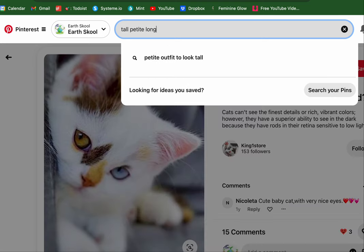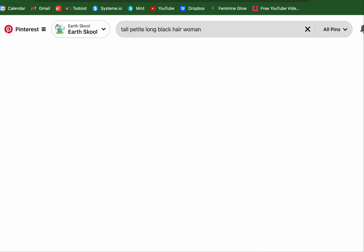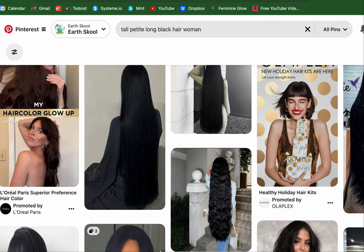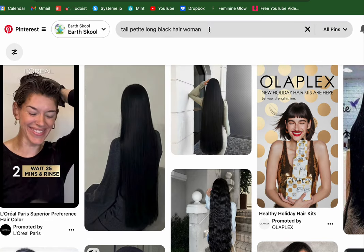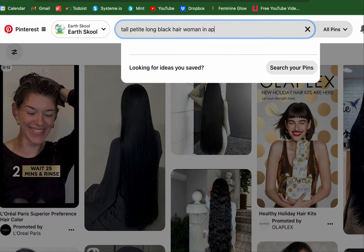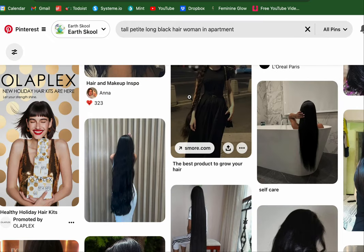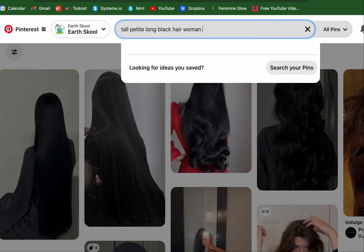Long black hair woman — oh, beautiful! I love that, but I don't really want the long black hair being the main part. I just want her to see what she looks like. In an apartment — no, that's not really it either. Let's try again. Maybe if I just type in 'sun' or 'golden hour' — we'll go with that as the long-tail keyword.